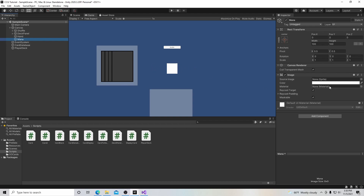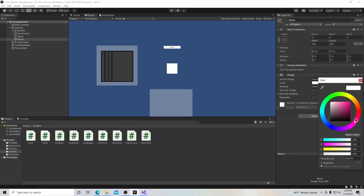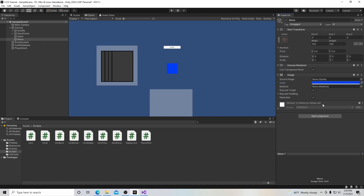Just to give it a little bit of an appearance — traditionally mana is blue — I'll go over here and select this blue color down here. Then we'll take this little black circle and move it over so our box turns blue. That's good enough for me for now. If you want another object here, like a little crystal or something, you can put it there.